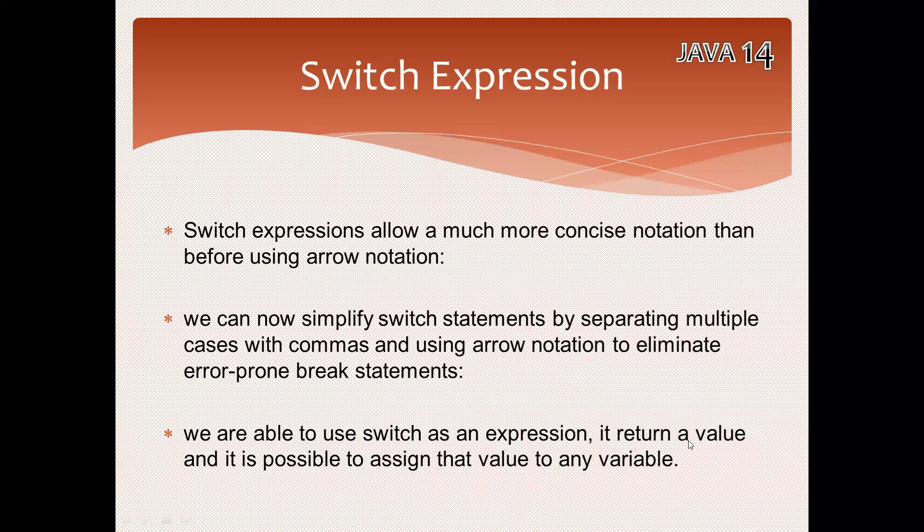Whichever value you are returning by using the switch, I can assign it to a variable. It's kind of like a lambda - I can assign the complete switch case to a variable. Let me demonstrate with an example so it will be easy for you to understand.